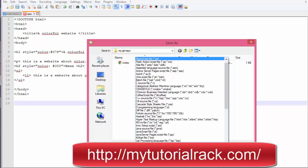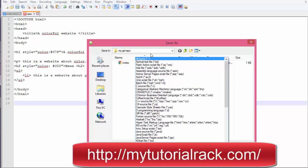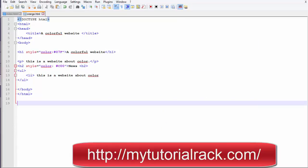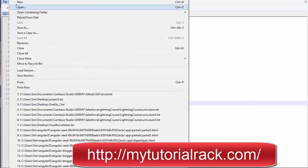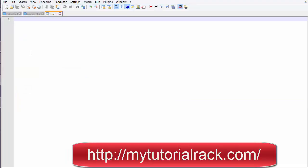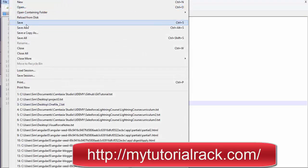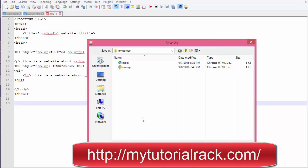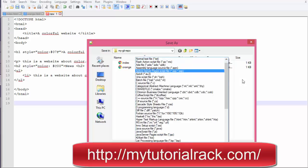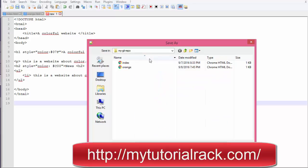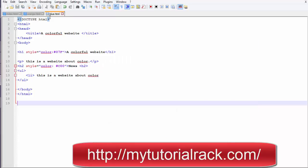Go ahead and save it as an HTML file and hit save, then create another file. I am going to paste the same content and save this file as blue.html. Once we do that, I will make the necessary changes so that all three files are different.